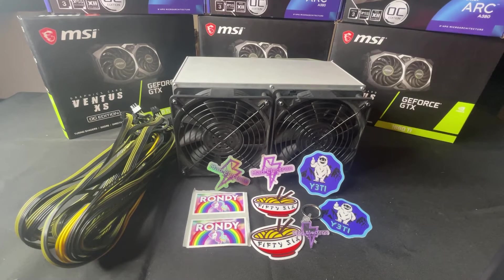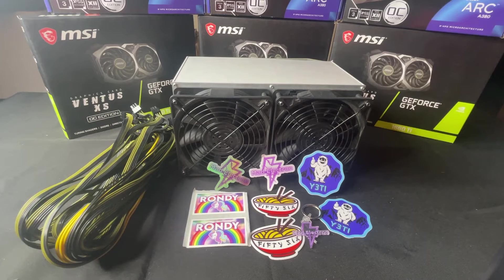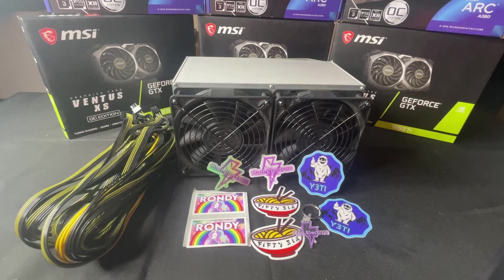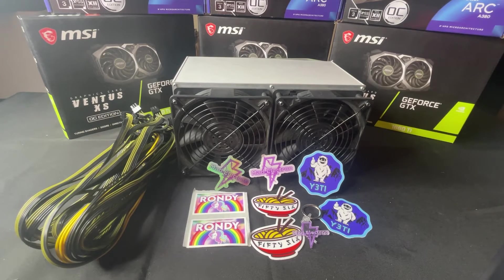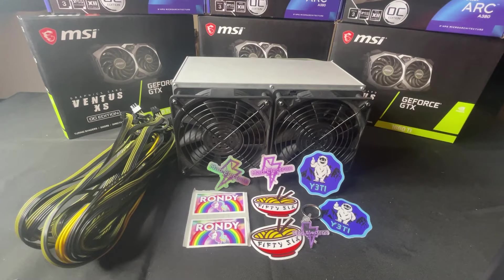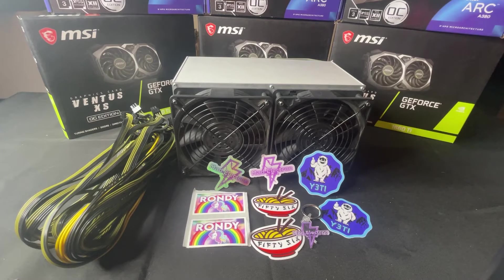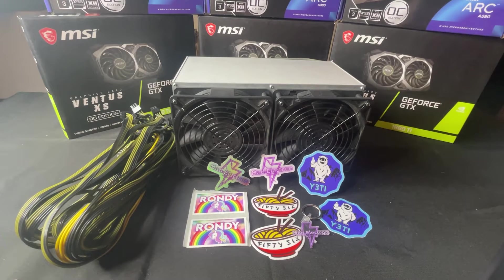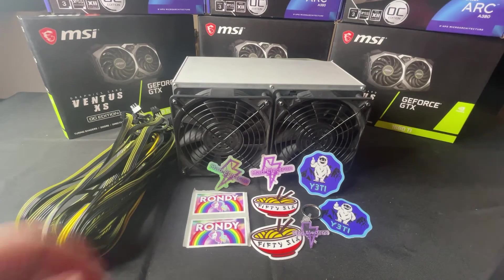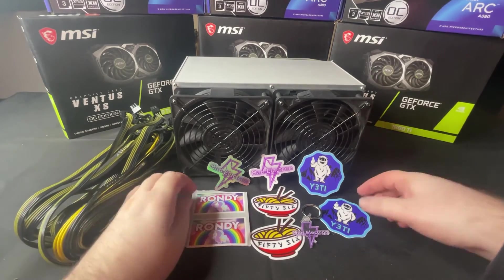Today, even kind of sitting where it is, it's more profitable than like a Jazzminer X4Q. So really happy to have it. Thanks Matt Electron for sending it over. Really excited to get into this.